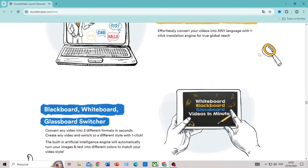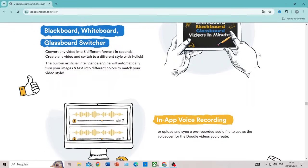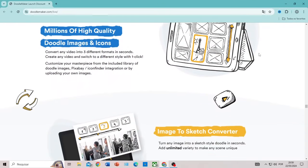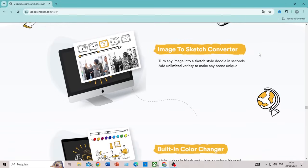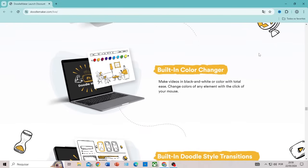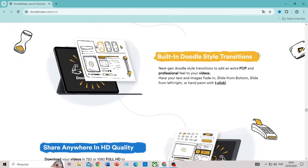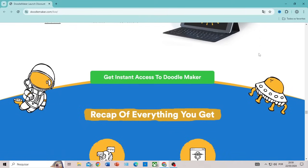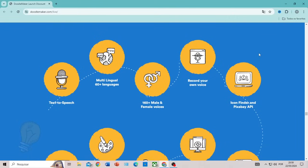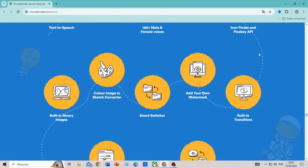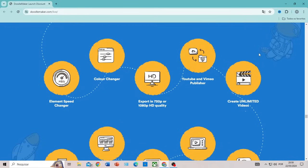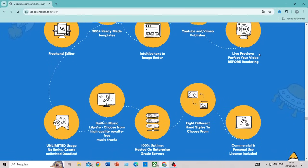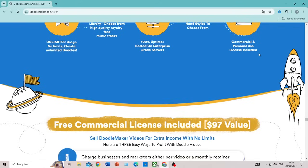Despite the automation, DoodleMaker offers extensive customization options, allowing you to manually adjust any element. The benefits for content creators are numerous. DoodleMaker simplifies the process of creating animated videos, eliminating the need for advanced technical skills and allowing you to create high-quality videos quickly. Multilingual translation makes it easy to adapt your videos for audiences in different regions, expanding your global reach and engagement. Additionally, animated videos are an effective way to capture the audience's attention and convey complex messages in a simple and visually appealing manner.